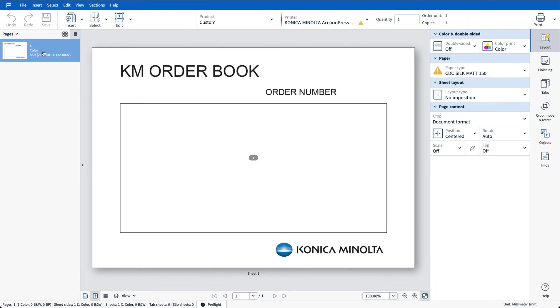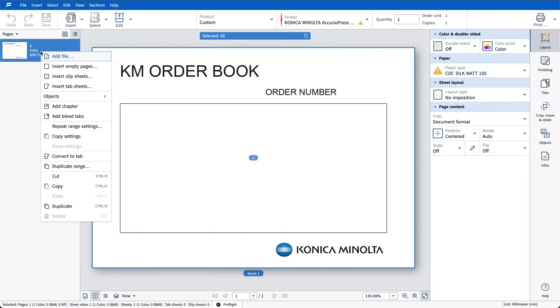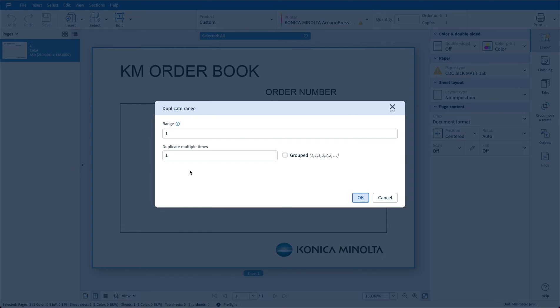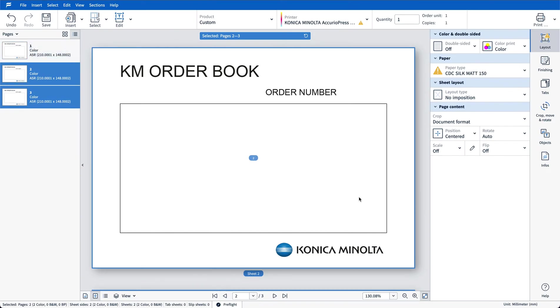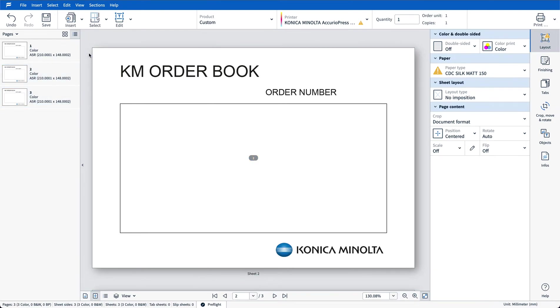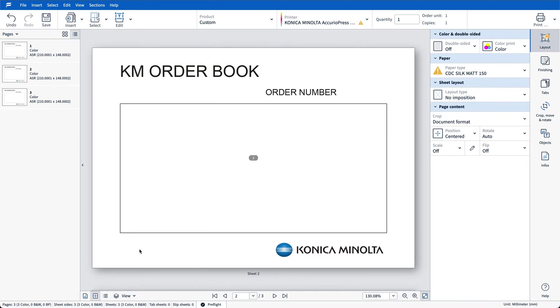The first thing I'm going to do is right click and select duplicate range. I'm going to duplicate the file twice which will give me a total of three pages for my first numbered set. What I want to do with this file is in this order number area I want to create my sequential numbering but also down in this area here I'm going to create a separate text box to indicate a customer copy and an office copy for my order book.